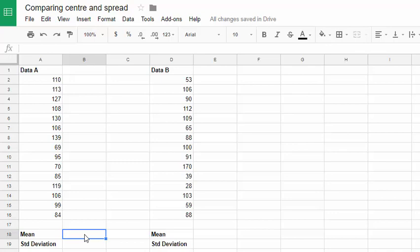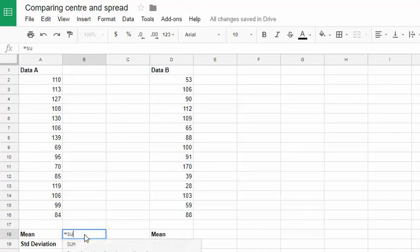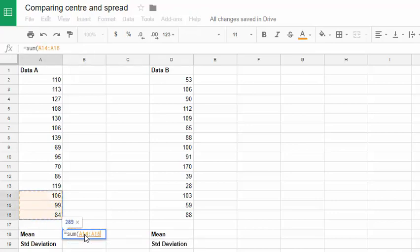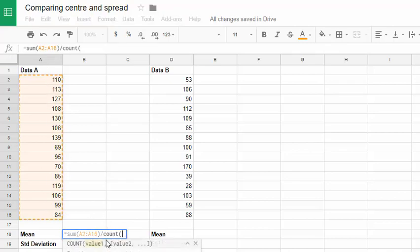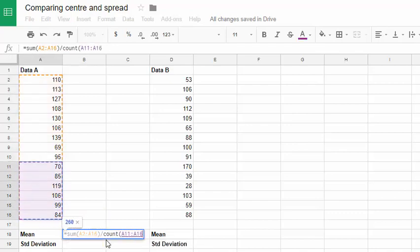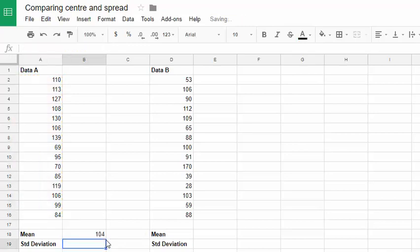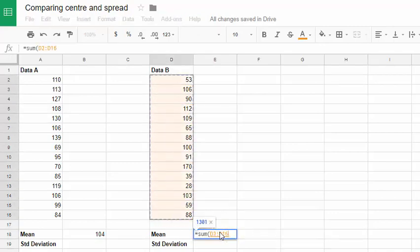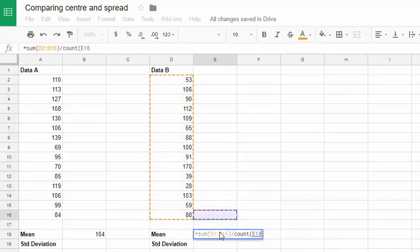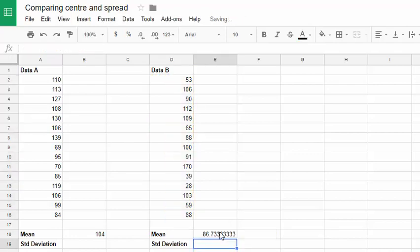Now we could just go straight for using the average function or the mean function to calculate this, but just to remind ourselves of the formula, let's figure out the mean from its formula basically. So we want to sum up all of the data values, using the sum function, select all of the data and divide it by the number of data points. I might use another function to count how many cells there are using the count function. So we get a mean of 104 for that first data set. We can do the same thing for the second. Sum of the data values divided by how many data values there are using the count function. We find a mean of 86.7 approximately.